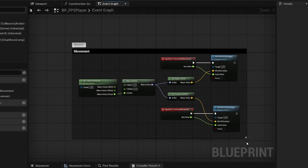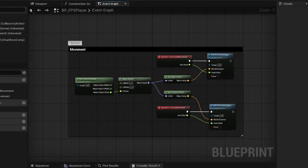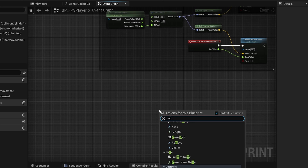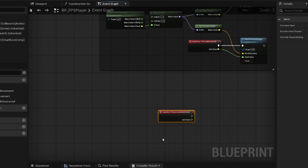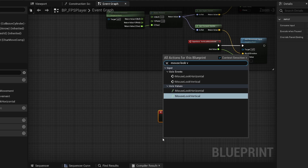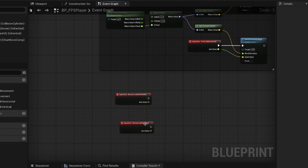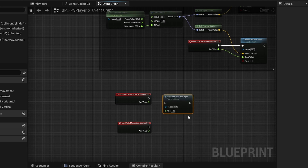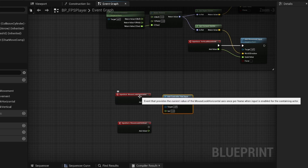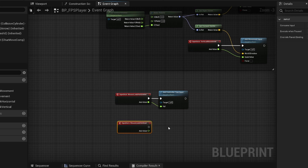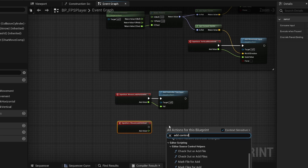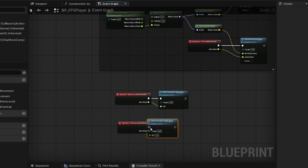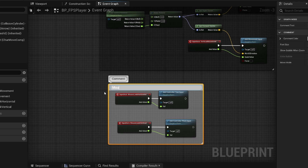For mouse look, I'll add the Mouse Look Horizontal and Mouse Look Vertical axis events. Horizontal connects to Add Controller Yaw Input, and vertical connects to Add Controller Pitch Input. That's all we need for mouse look.